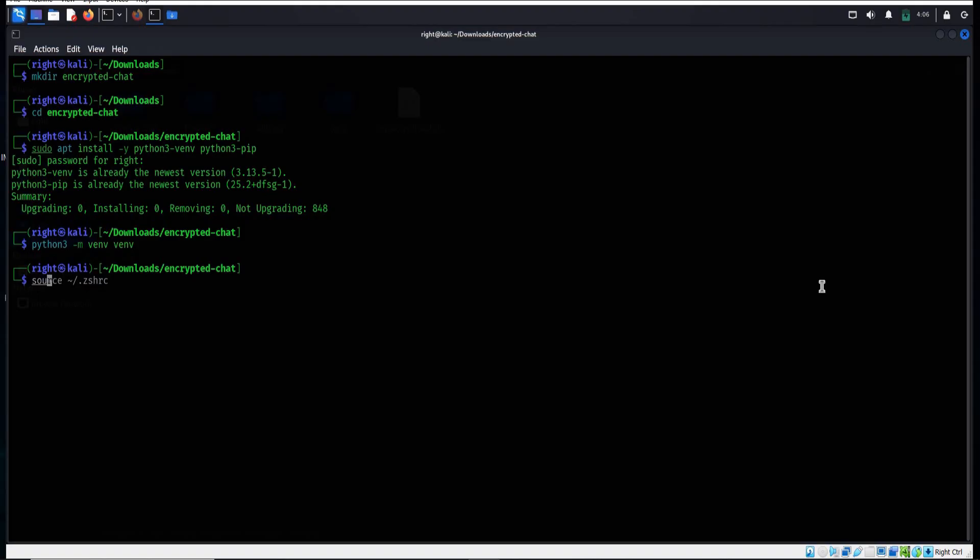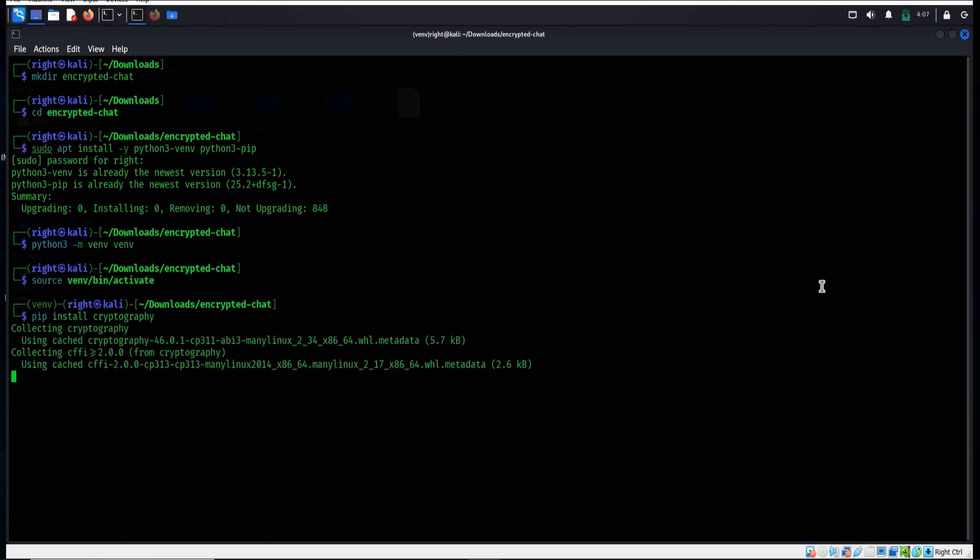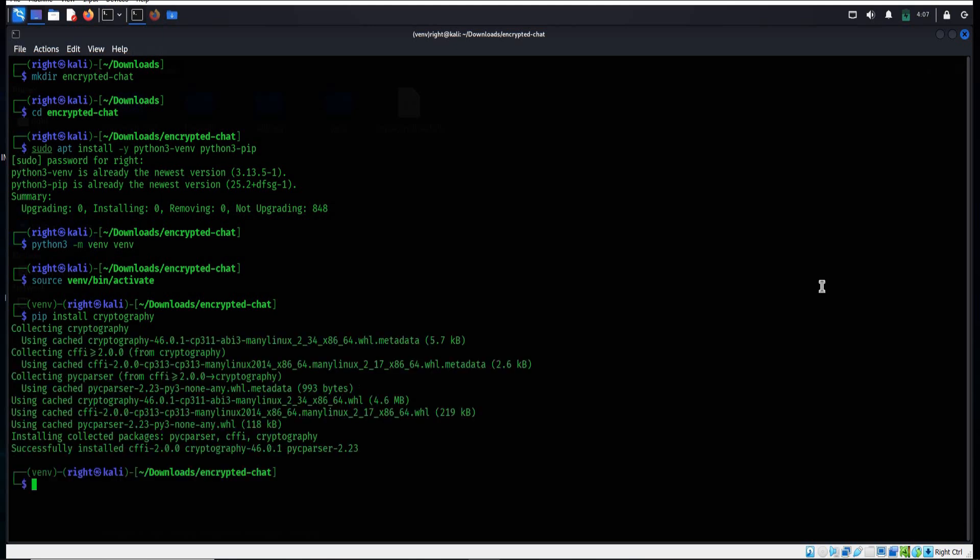To activate the environment: source bin/activate. Enter. It changed the prompt. Now next is to install cryptography library which provides modern encryption algorithms like X25519 key exchange and ChaCha20 for secure communication. It will take a couple of seconds.